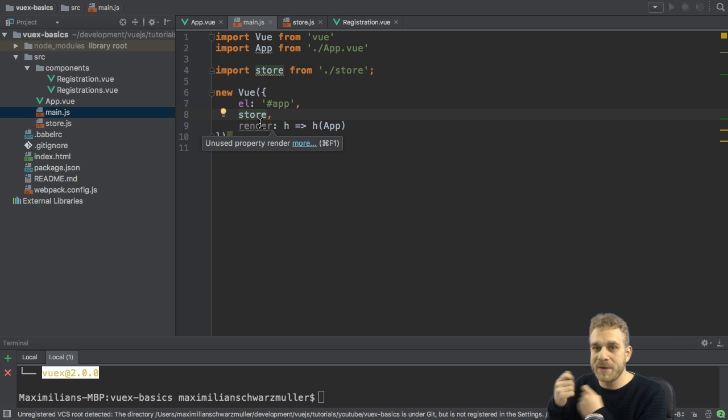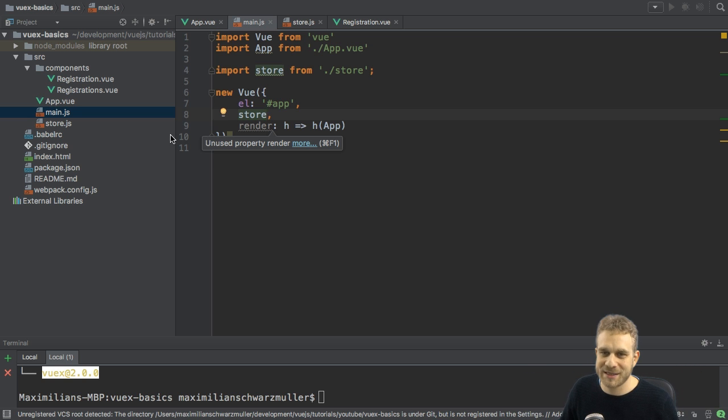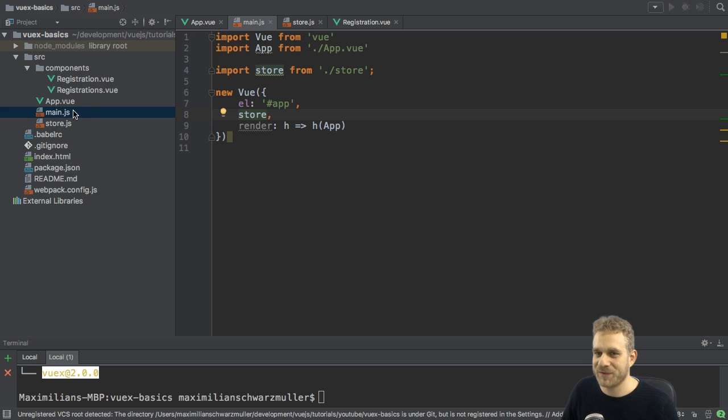And with the store being registered there, we can now access it from inside the application. So, let's do this.